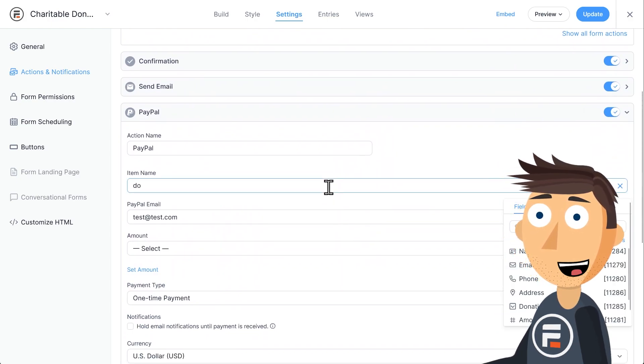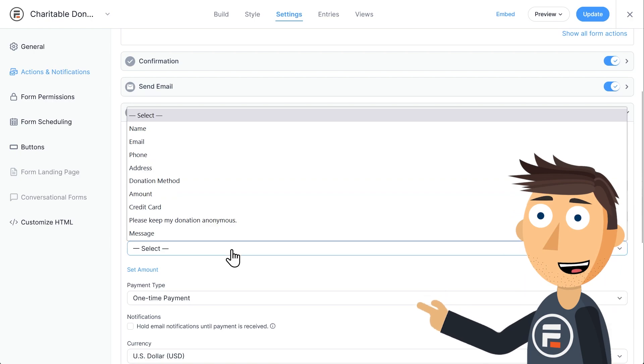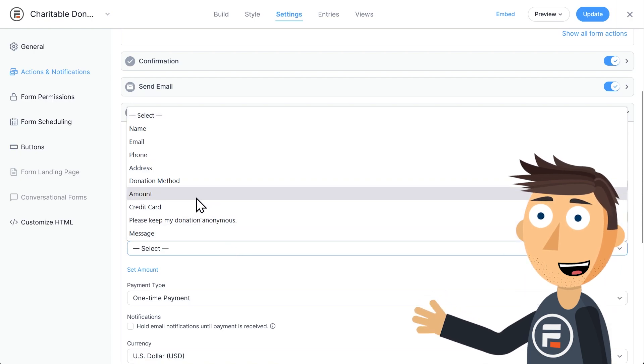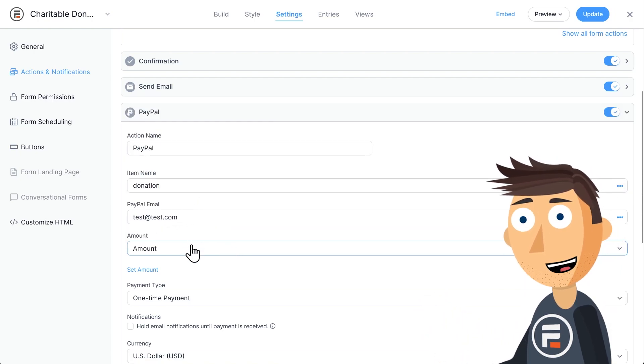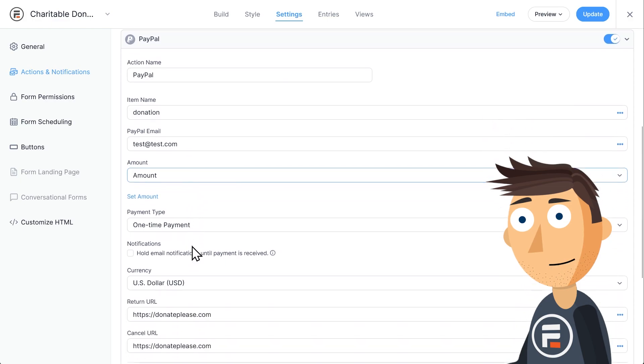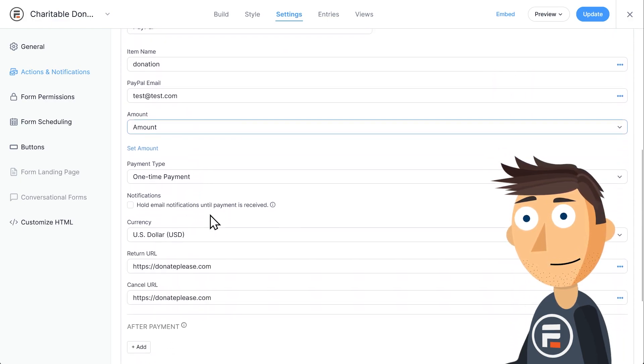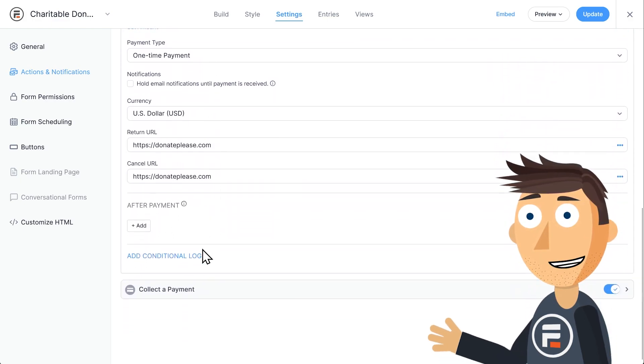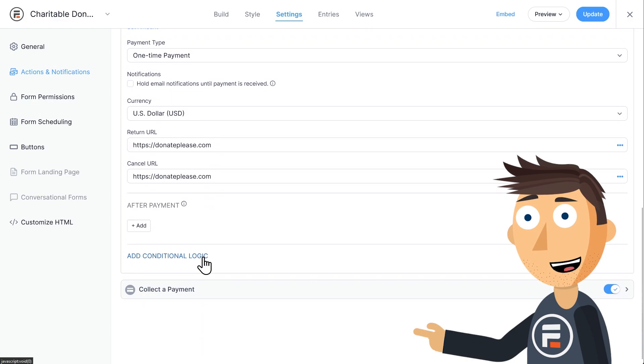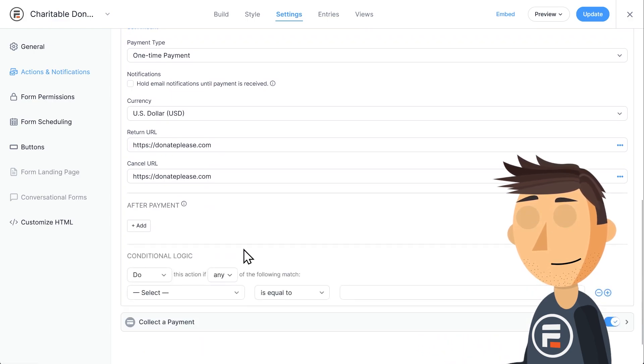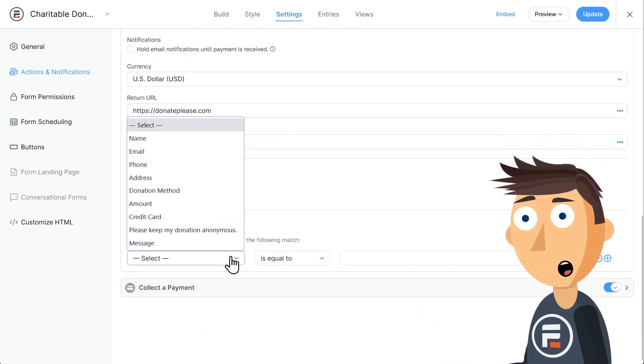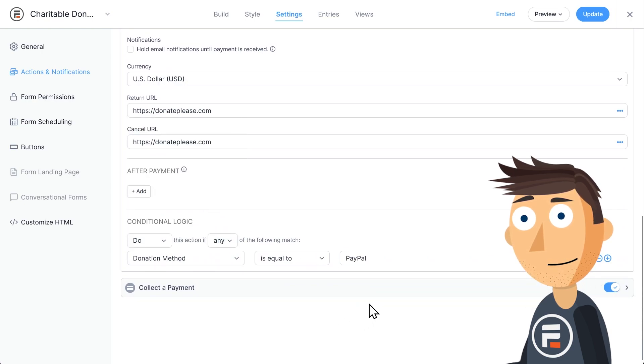For item name, I'll just put donation and then it should pull your email from your PayPal formidable settings. Set the amount to your amount field. And this is very important. Click conditional logic and set it so this action is only done when the donation method is equal to PayPal.